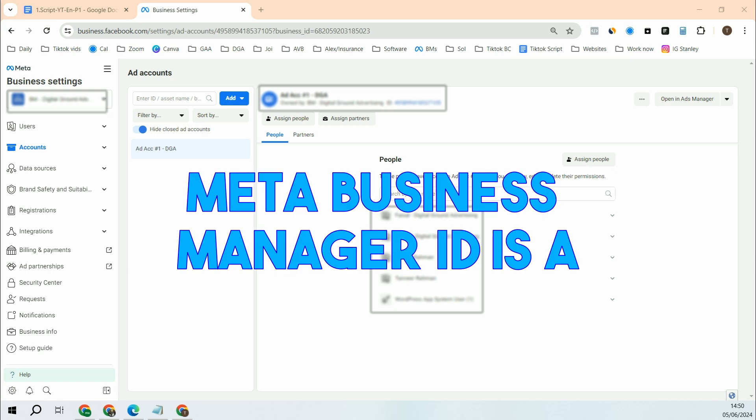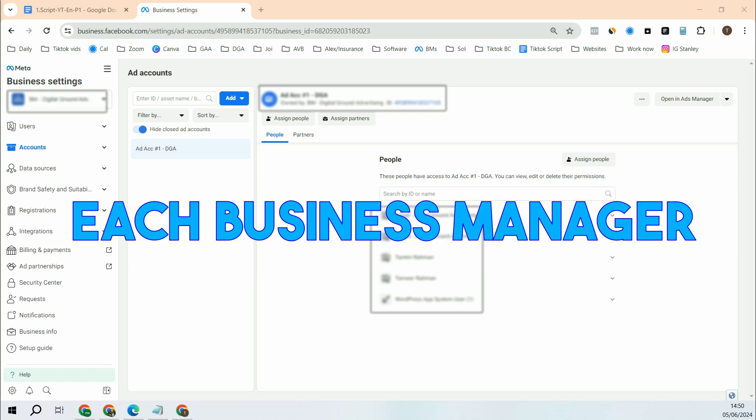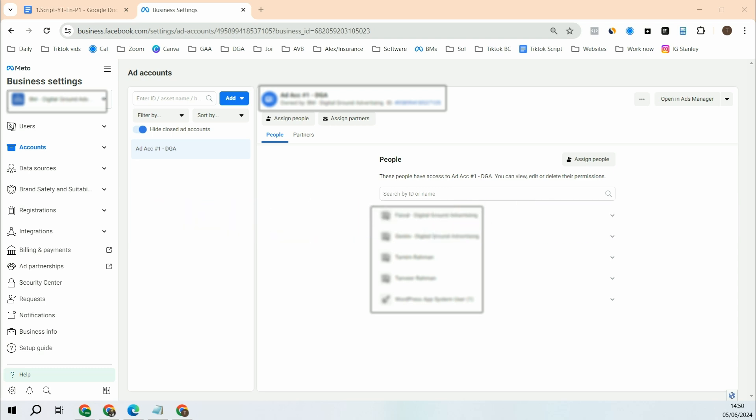Meta Business Manager ID is a unique identifier assigned to each business manager that are created on Meta. This is a combination of numbers that is assigned to a business manager. So just like every person has a name, every business manager has an ID that is used to identify that business manager.